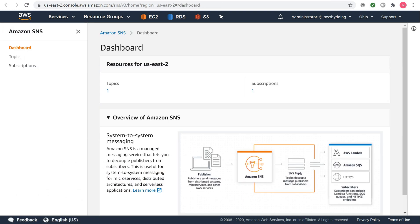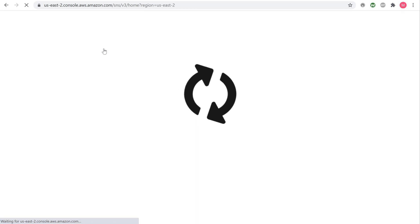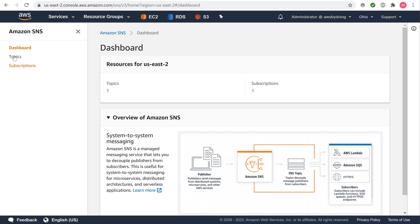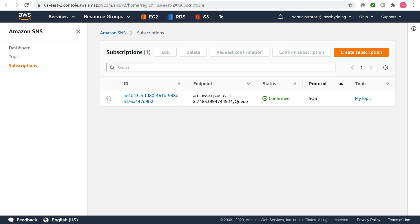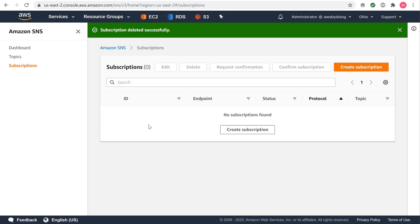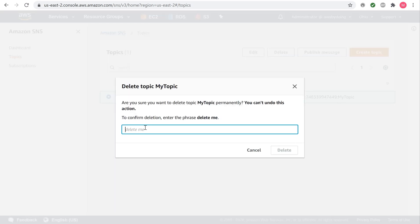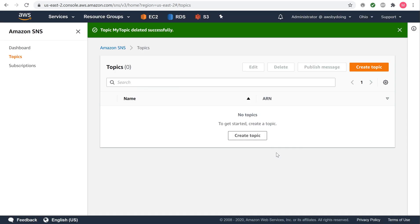To delete an Amazon SNS subscription and topic using the AWS Management Console, sign in to the Amazon SNS console. On the navigation panel, choose Subscriptions. On the Subscriptions page, choose a confirmed subscription and then choose Delete. You can't delete a pending confirmation; after 3 days, SNS deletes it automatically. In the Delete Subscription dialog box, choose Delete. The subscription is deleted. On the navigation panel, choose Topics. On the Topics page, choose a topic and then choose Delete. When you delete a topic, you also delete all subscriptions to the topic. On the Delete Topic My Topic dialog box, enter 'delete me' and then choose Delete. The topic is deleted.